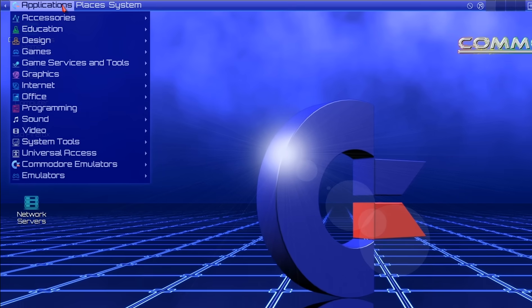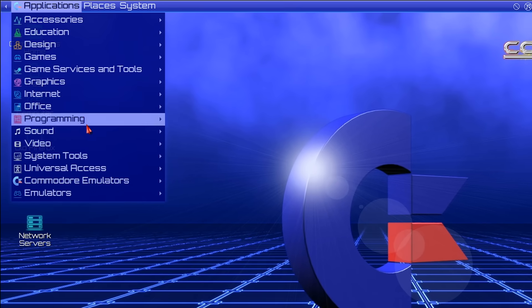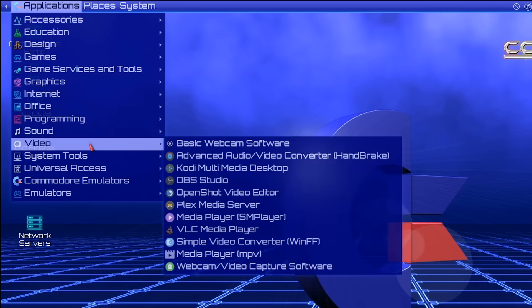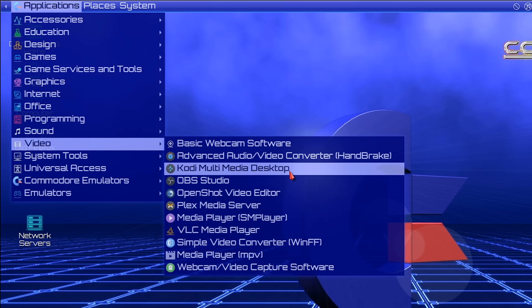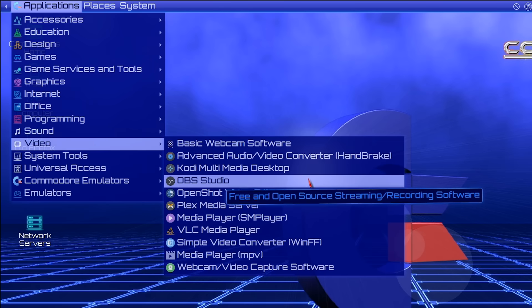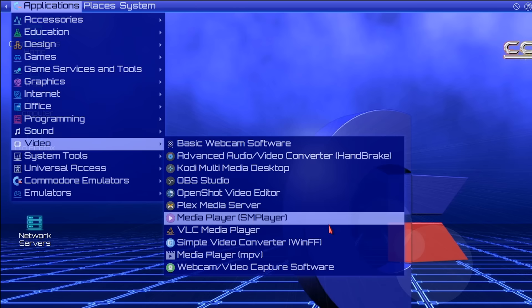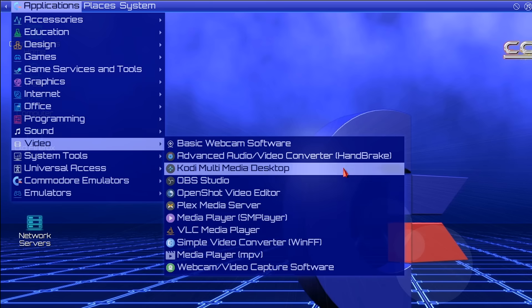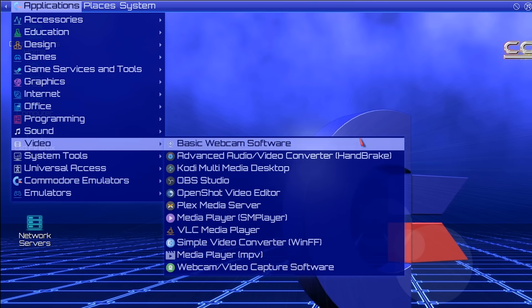Back in Applications, we've got lots of stuff under Video. If you go into Video, we have Kodi, OBS Studio, OpenShot pre-installed, VLC Media Player, Handbrake for video conversion. So don't think that Commodore OS is just about playing games. You could use this as just a general distro with lots of software pre-installed.